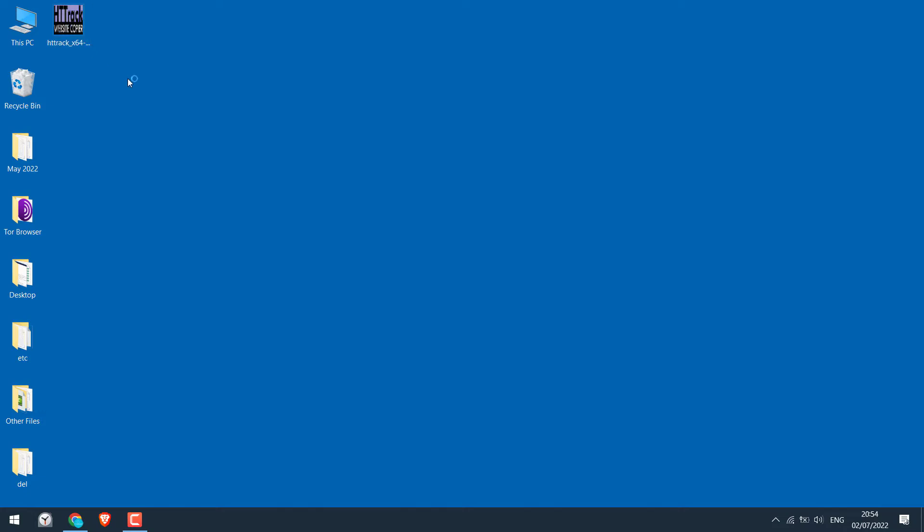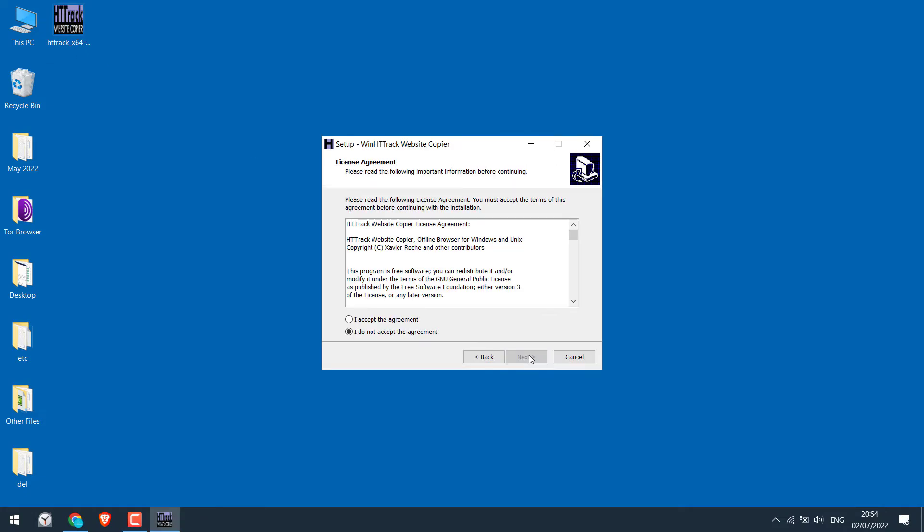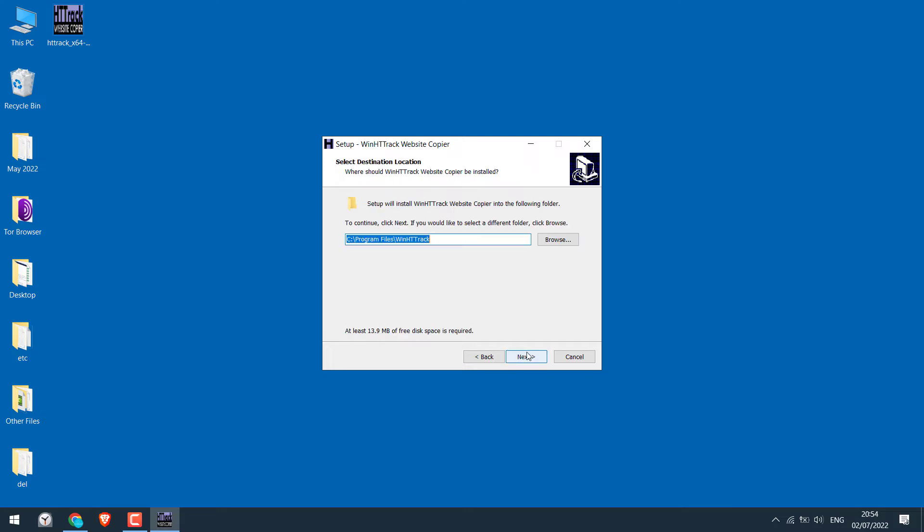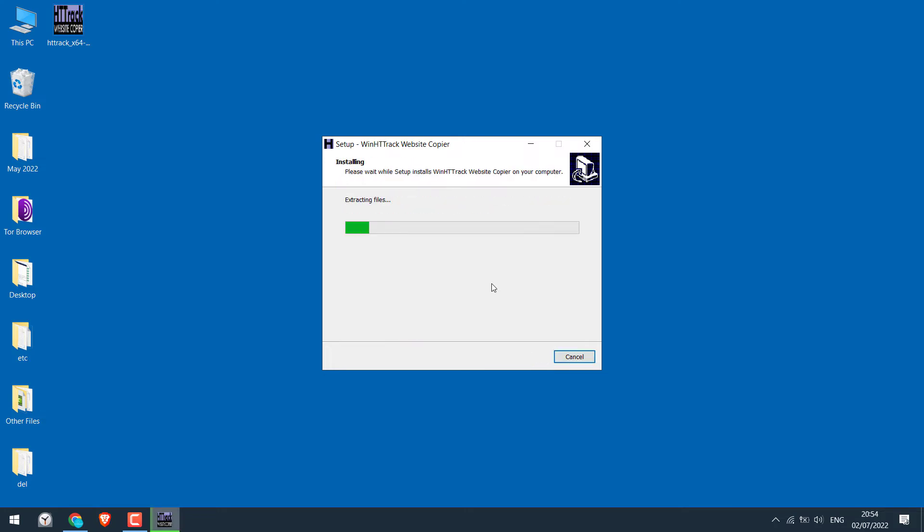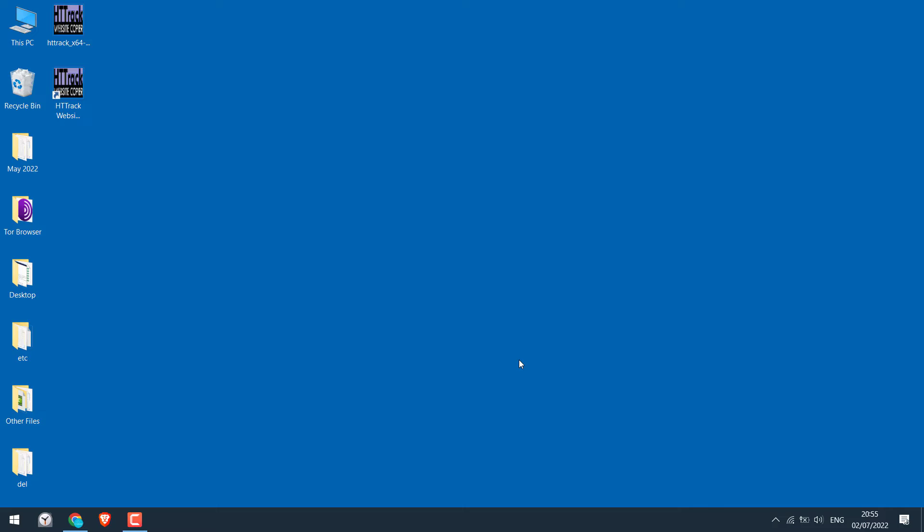Let me install it by double clicking on it. Next, next, next. So the installation is done. I will untick both of these and finish.